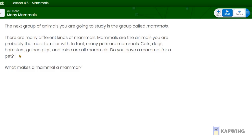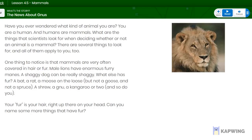Do you have a mammal for a pet? What makes a mammal a mammal? Have you ever wondered what kind of animal you are? You — whoever is watching this video — you are a human, and humans are mammals. What are the things that scientists look for when deciding whether or not an animal is a mammal? There are several things to look for, and all of them apply to you, too.